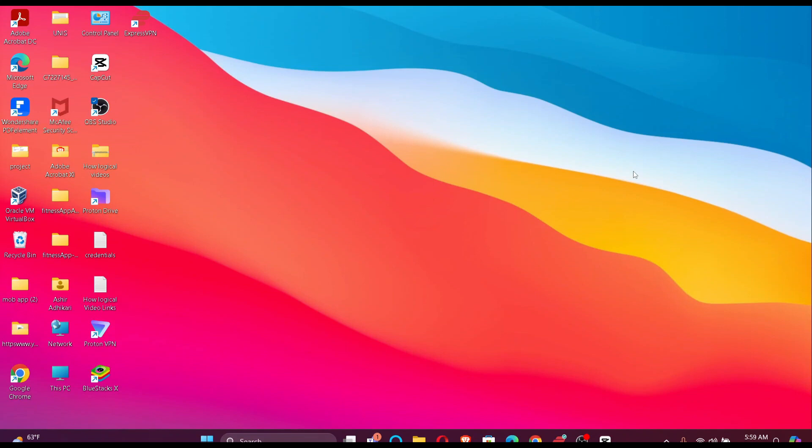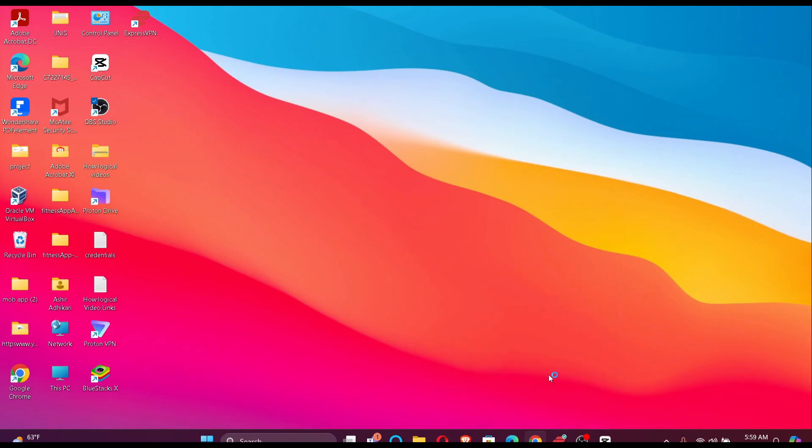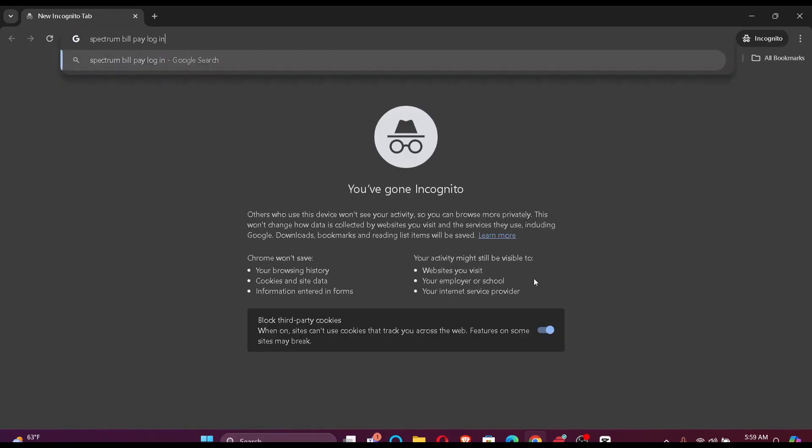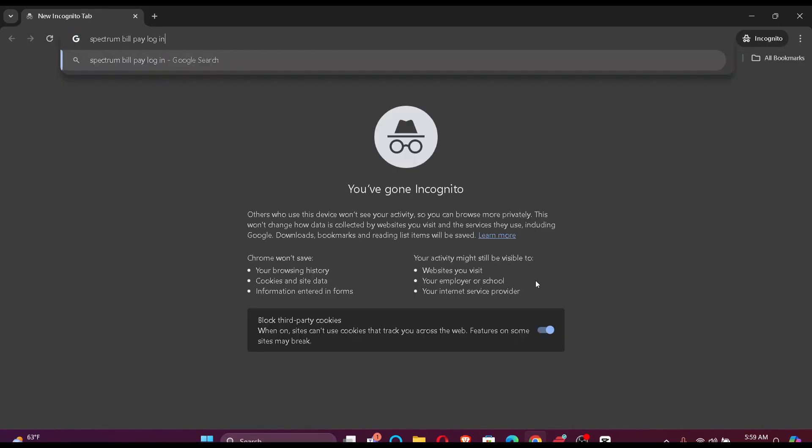Firstly, make sure that you have a stable internet connection. Once you do that, just go to your default browser and search Spectrum Bill Pay login.